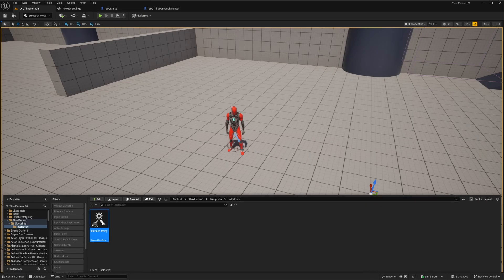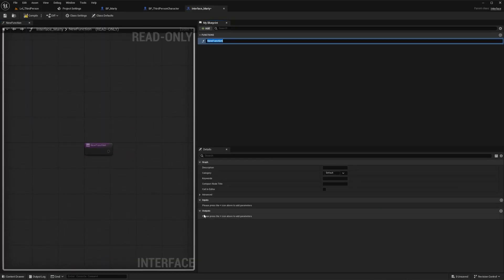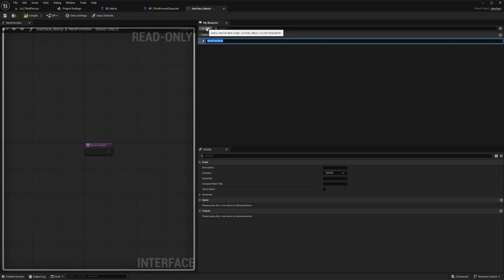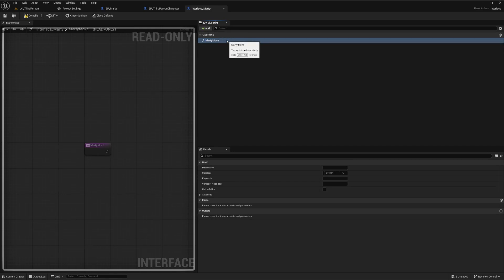So now it's pretty simple within the interface. All we need to do is create a function by clicking the Add button, and then label it. We'll label this one MartyMove. For now, that's all we need to do.